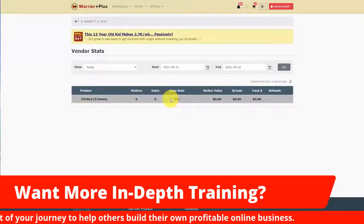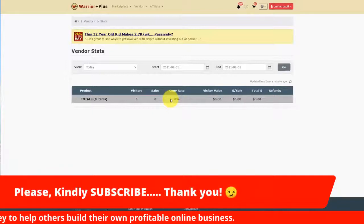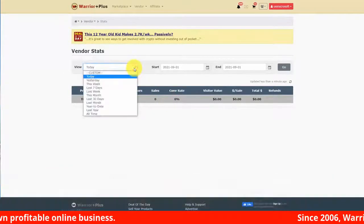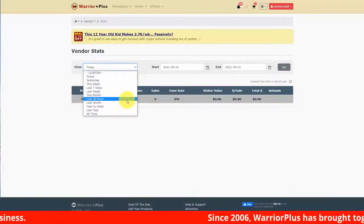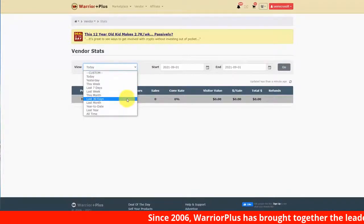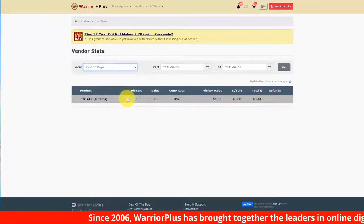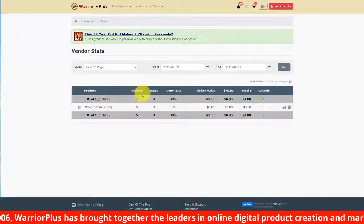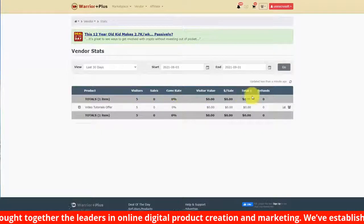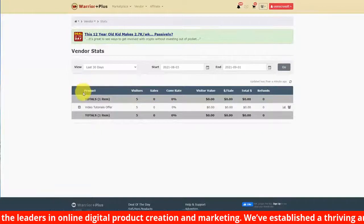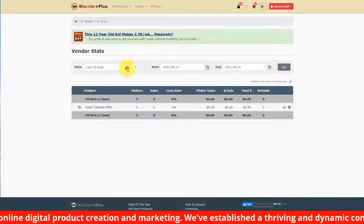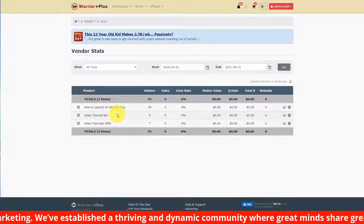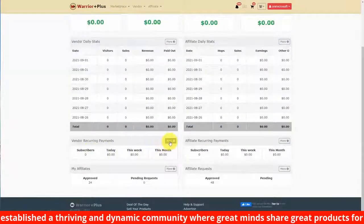The statistics will be based on specific periods of time. For example, if you were to look at your statistics for either the last month or the last 30 days, you'll be able to self-select for that information. Warrior Plus will then show you the number of visitors, the number of sales, the conversion rate, and all of the statistical information for your sales. You can go as far back as 'All Time' for all of your information.